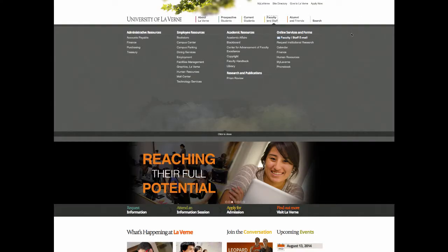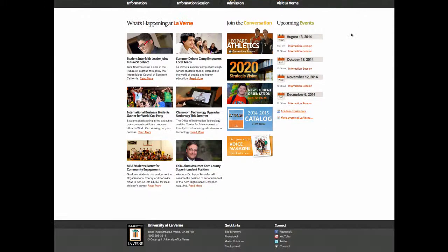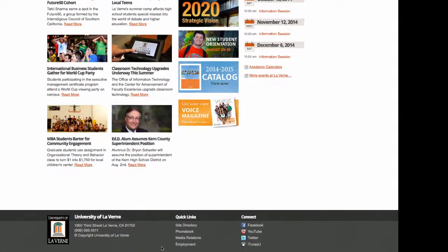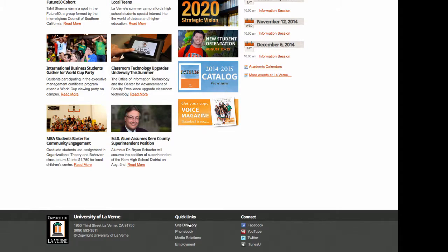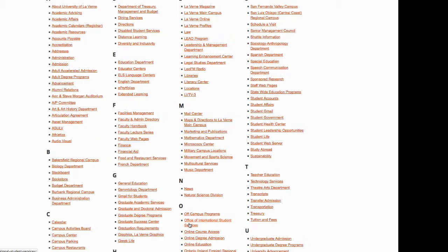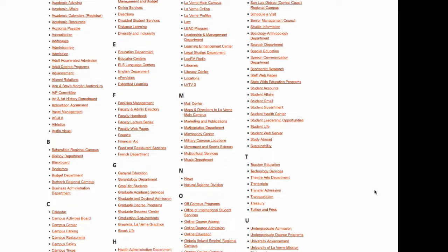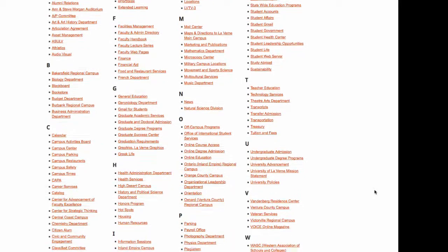Another helpful section of the website is the quick links at the bottom of each page. It leads you to the site directory, the phone book, media relations, and employment. If you click on site directory, you can see all the departments of the school and what they have to offer.